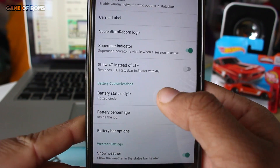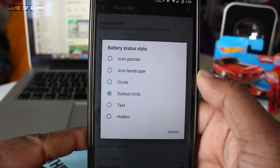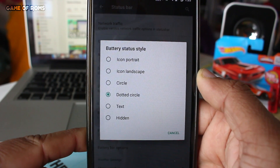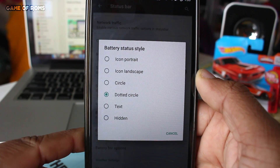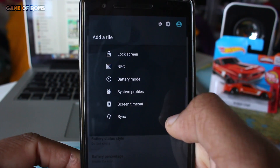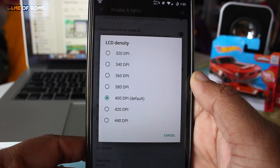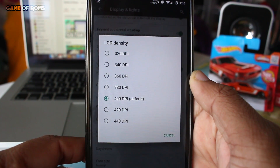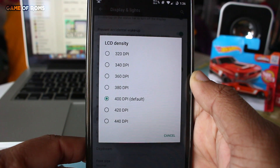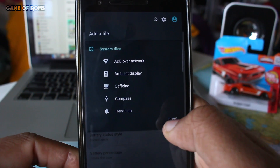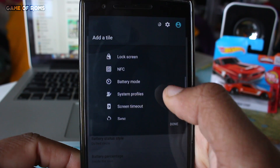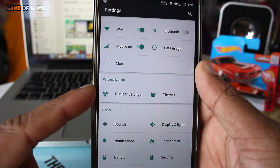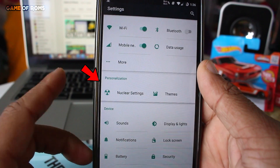It has the usual customization that you would expect, like status bar, notification drawer, quick settings panel, and LCD density. You can basically tweak these however you want depending on your personal preference.